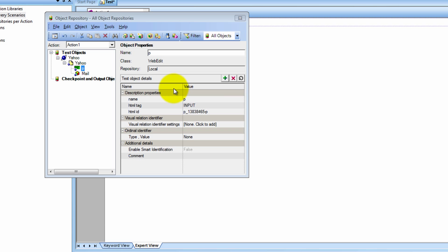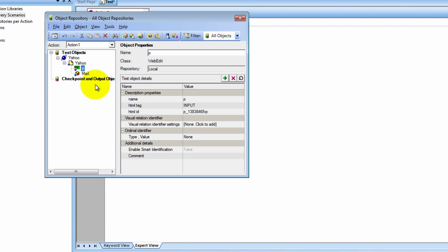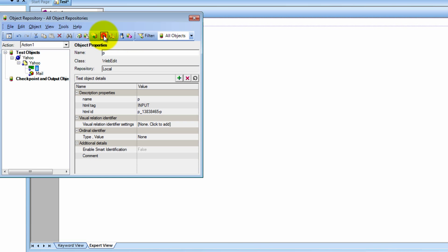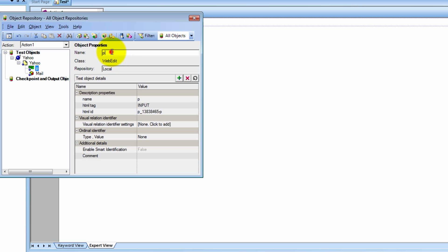Now one other thing I want you guys to notice is how QGP automatically assigns names to these objects. So for example, this is web edit P and this is web element mail. Now imagine I had many more objects and I wanted to figure out what P is — if you came back a week later, you would have no idea. But you could easily find out by doing a thing called highlight in application. All you have to do is click on it and it's going to show you the object in the application. So that's P.